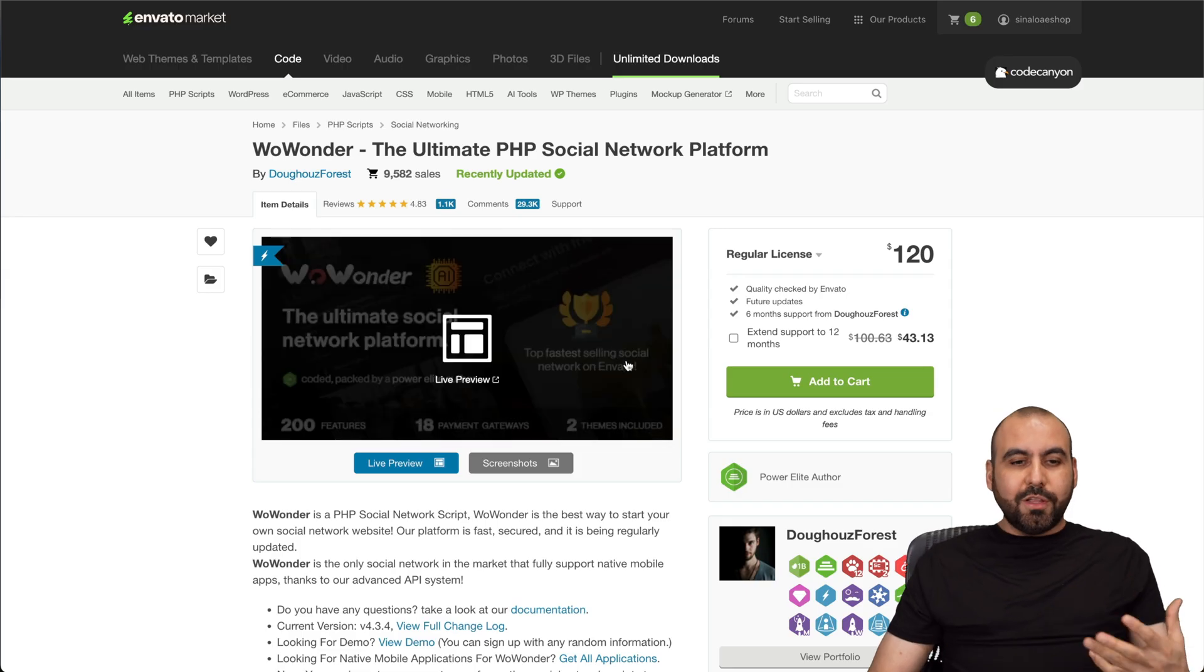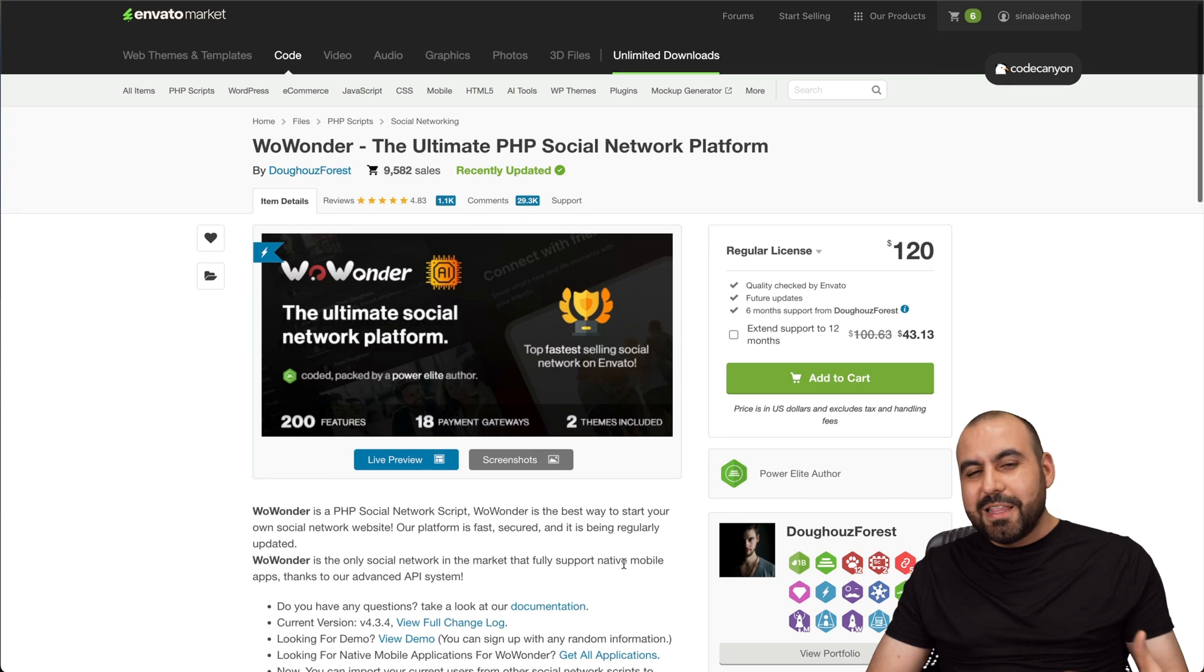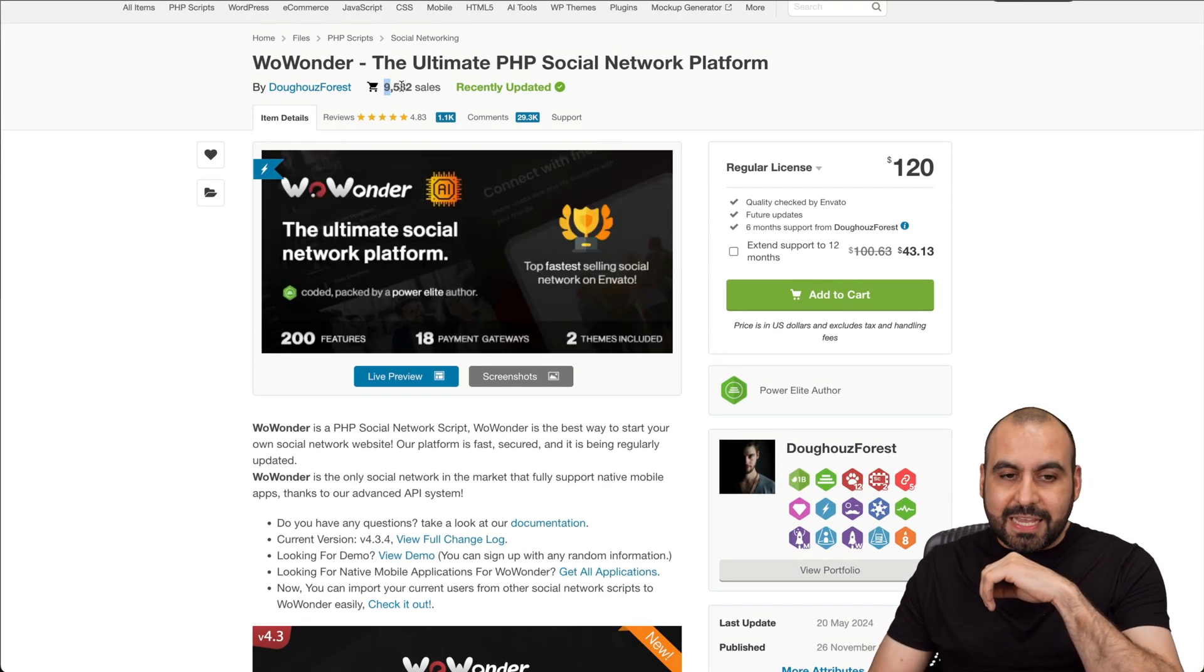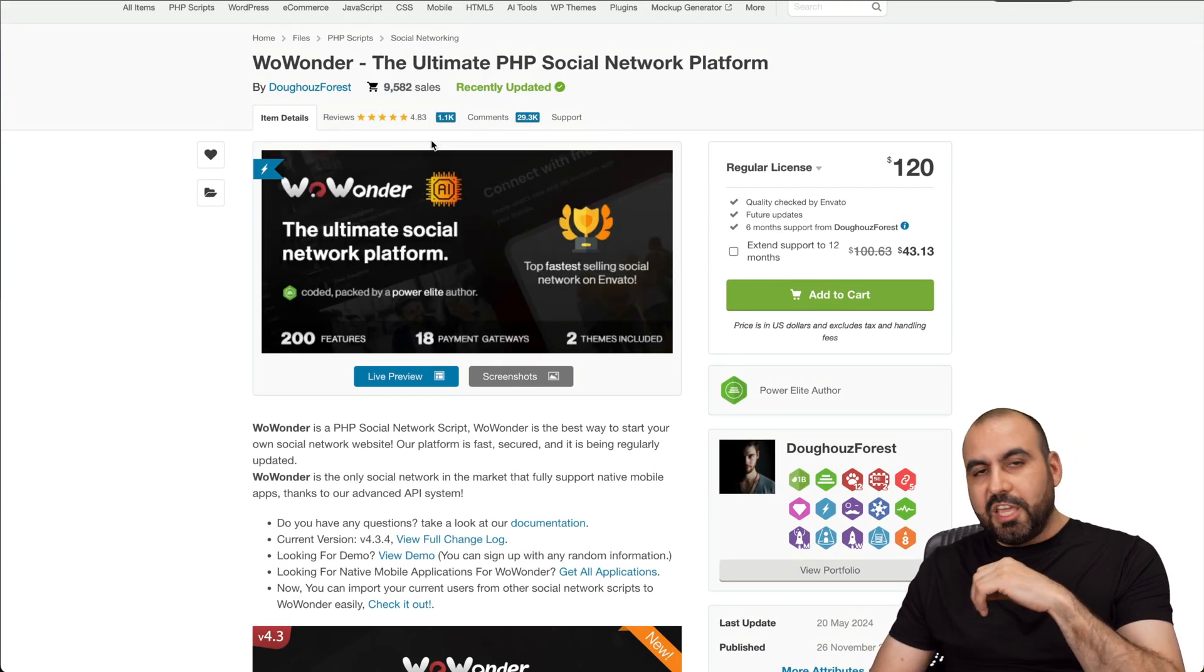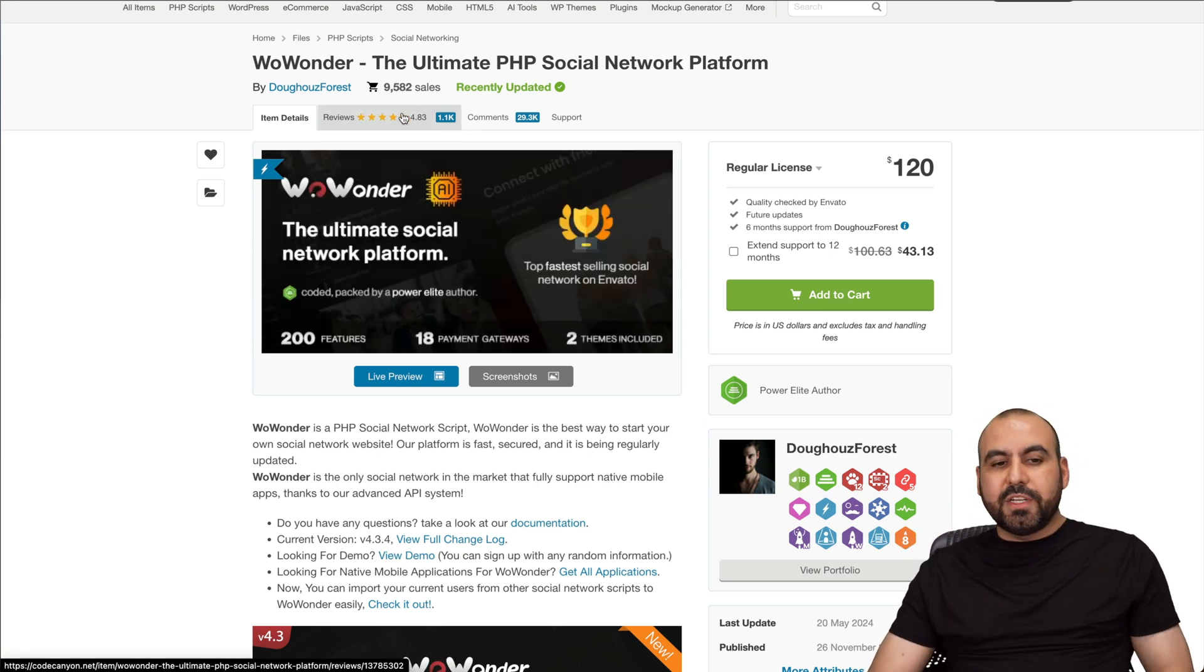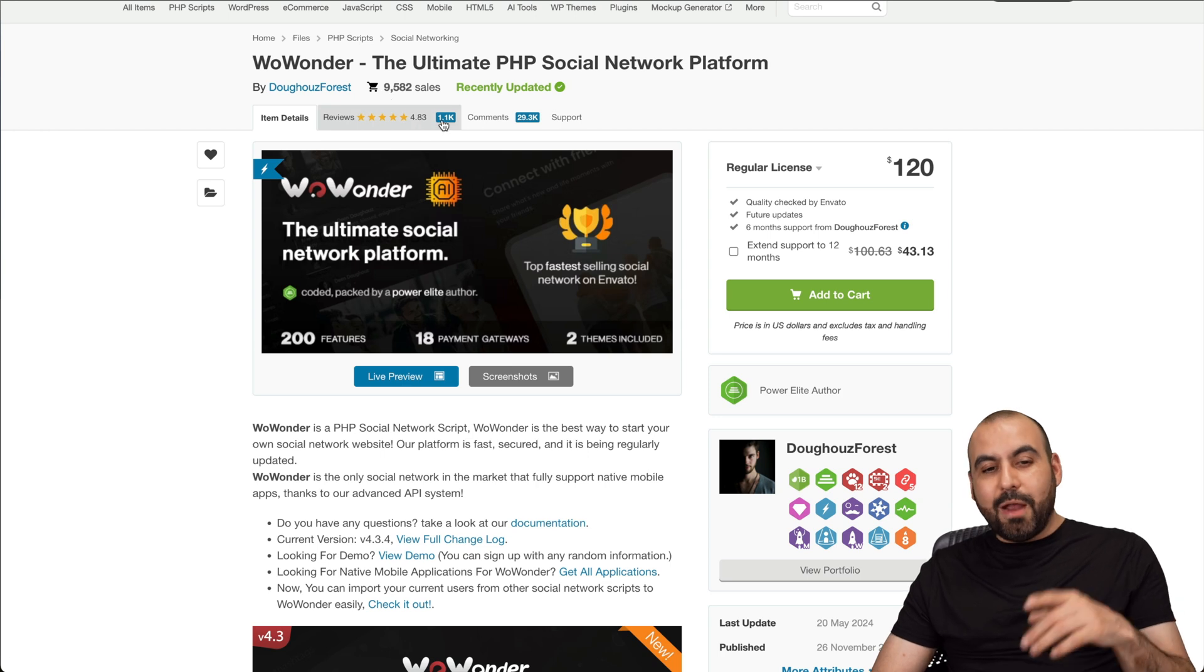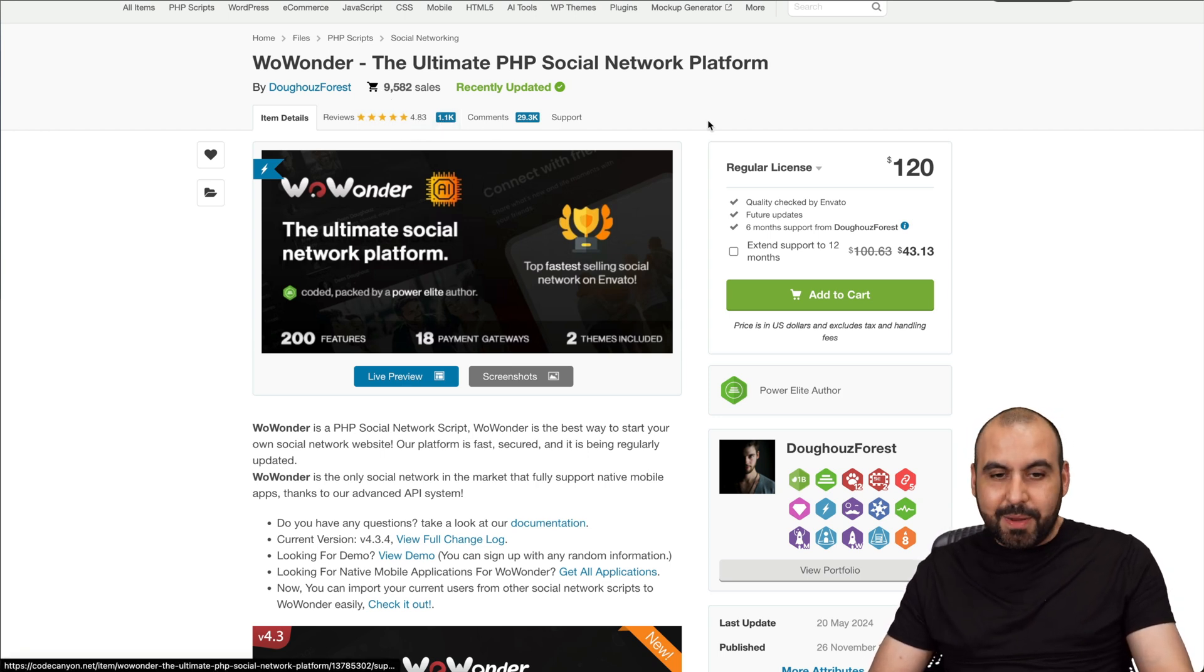What to look out for when you're going to buy a PHP script. The first thing I will look out for is the amount of sales and the reviews. These are two things that are going to be tied together. For example, this one has over 9,000 sales, which is a lot of sales, and 1,100 reviews with a 4.83 rating.